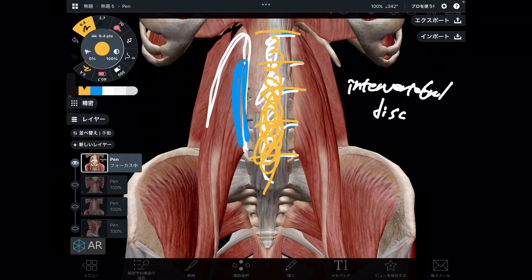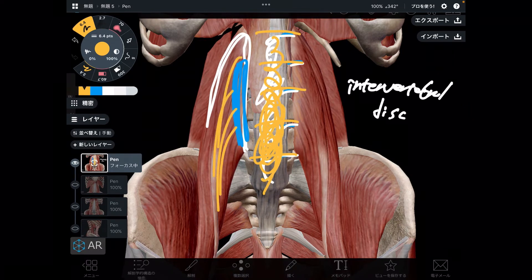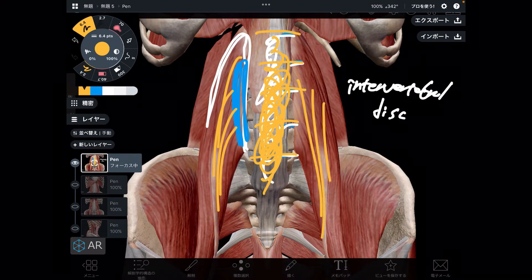The tension of psoas may aggravate the shock absorbing system of the discs. Therefore, adequate tension of psoas is important for the hip, lumbar spines, breathing, and even the thorax.